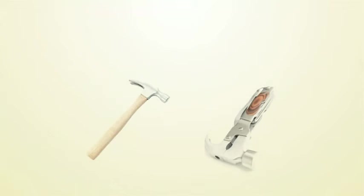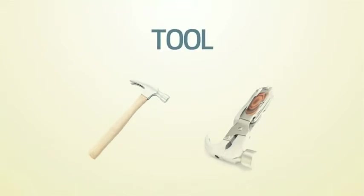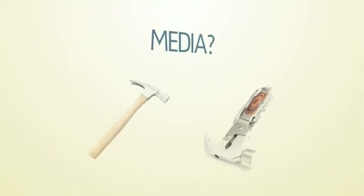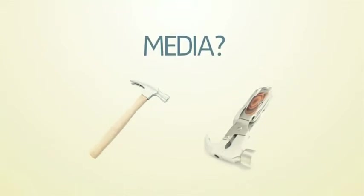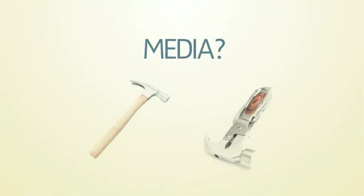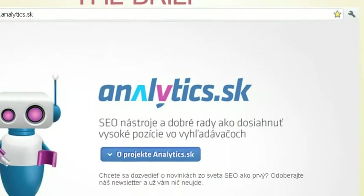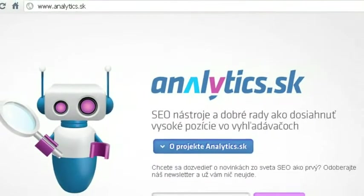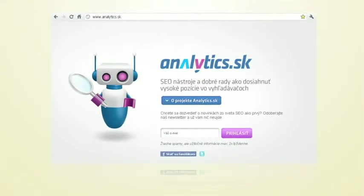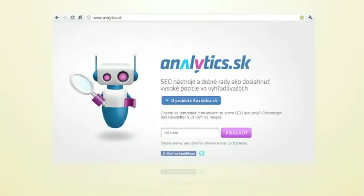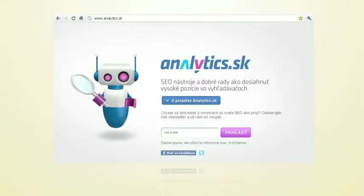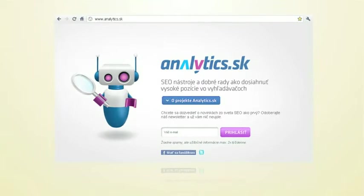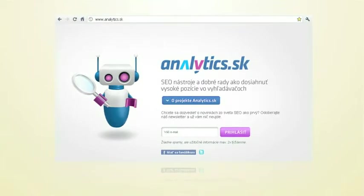Wouldn't it be great to use the tool people work with as your media? This is exactly what we have done. The brief: We were asked to prepare the launch of Analytics SK, the new online product that helps people to get better website analytics.